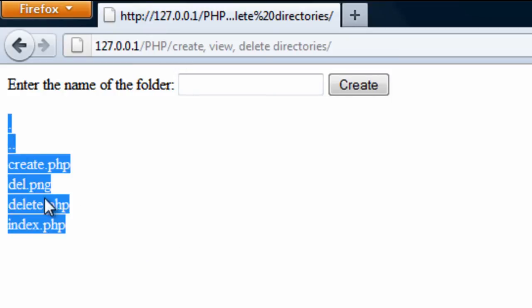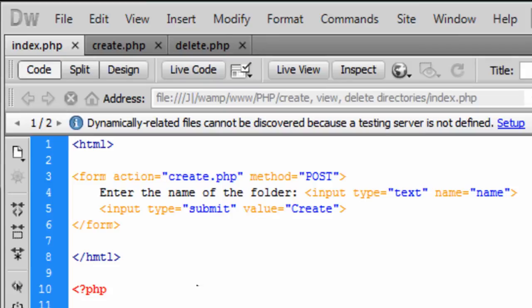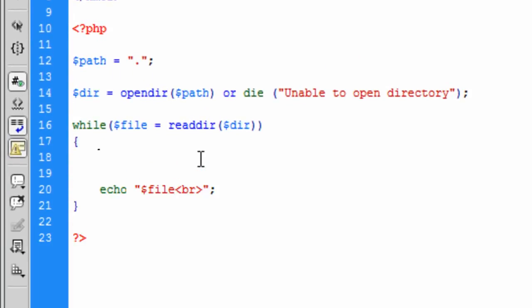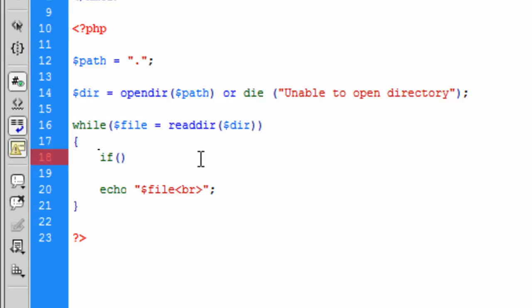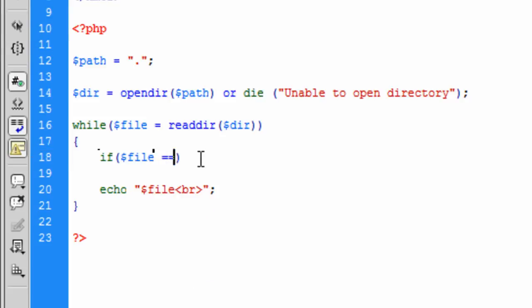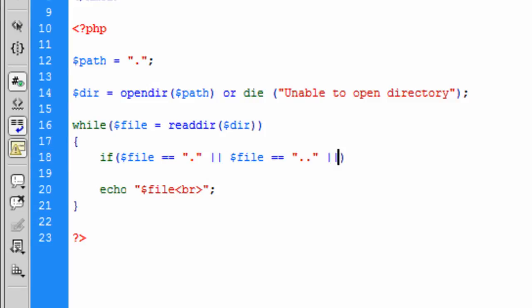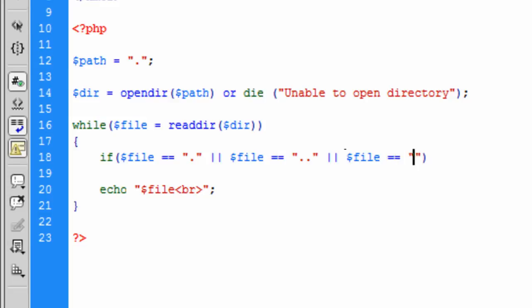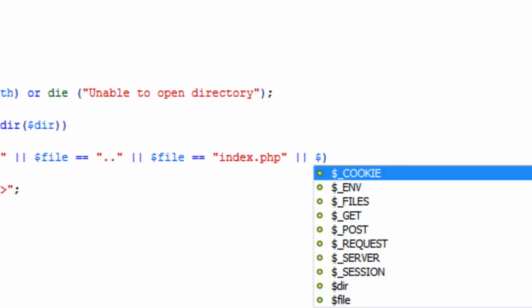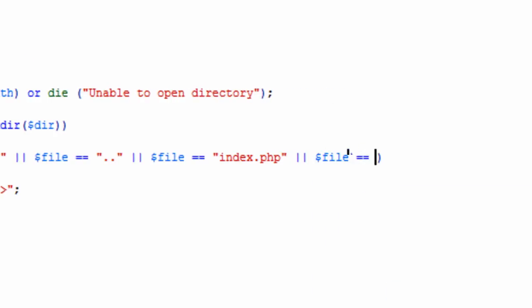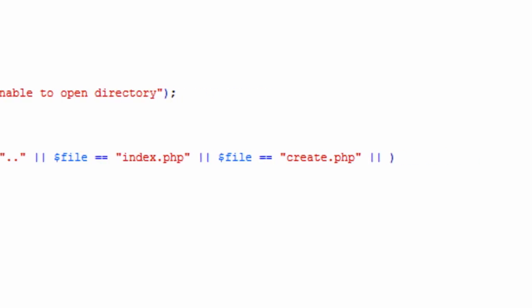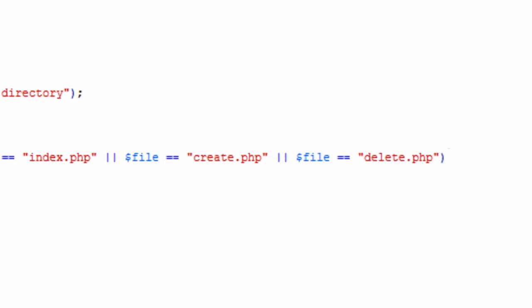So now basically we want to get rid of all of them. So what we can do is above the echo here, if we just create an if: if file is the same as a dot, we're not going to show that. Or if file is equal to, basically you're just going to do this for everything that you don't want to show. So index.php, file is equal to create.php, file equal to delete.php. I think that was everything, let's check.